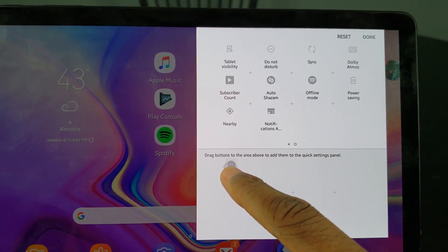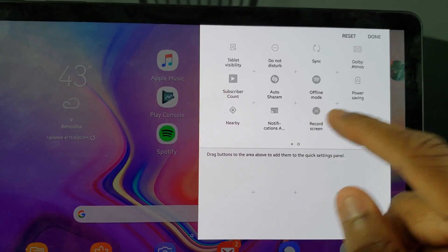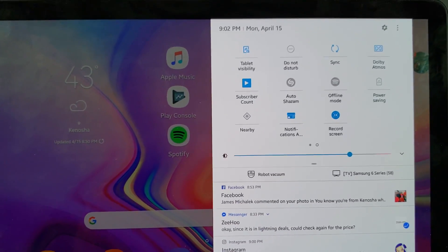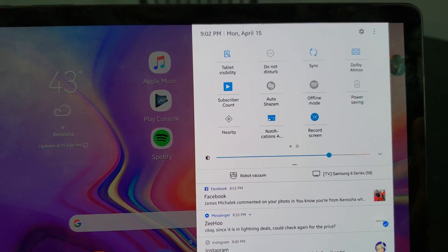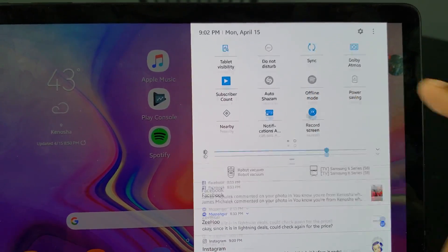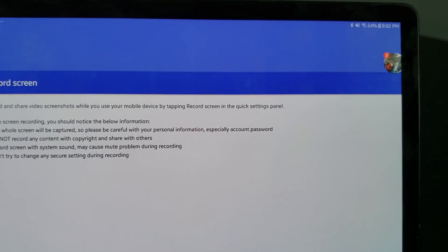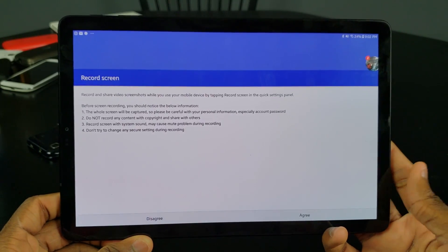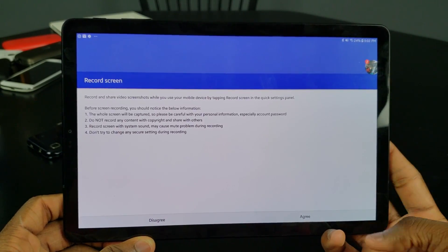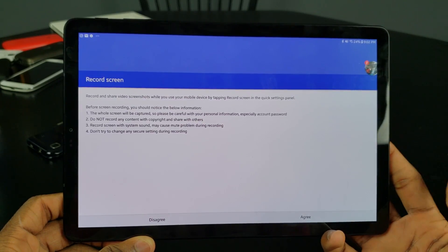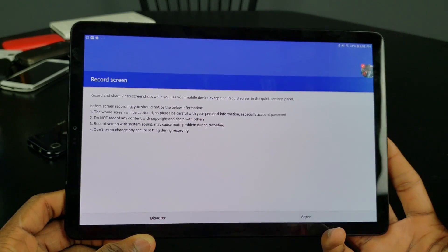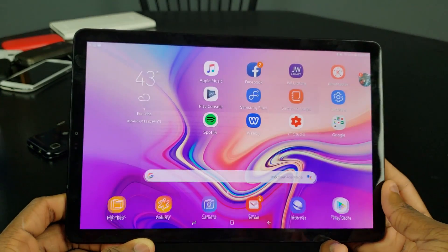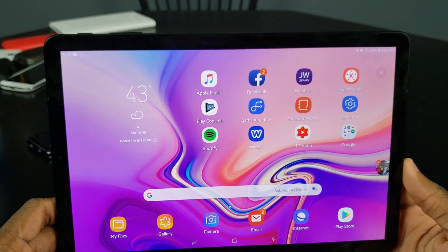Drag it right over here and then click Done. Now if you go over here you can see it says Record Screen. Go ahead and tap on that and it's gonna bring you to a prompt saying you can record your screen now. Go ahead and click Agree and you're good — now it's recording.